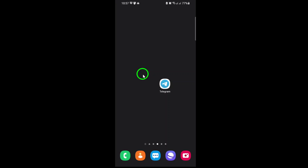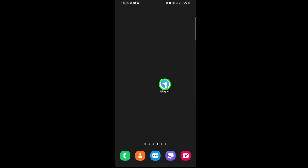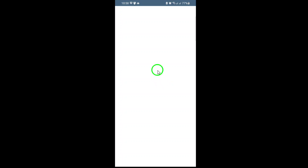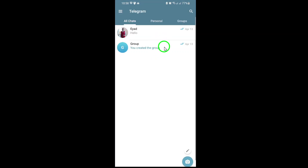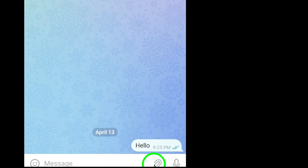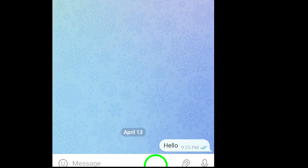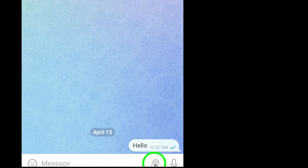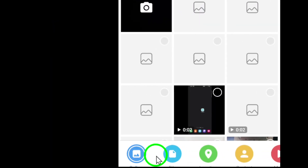First, open up your Telegram app and navigate to the chat where you want to send your photo. This could be a private conversation, a group, or even a channel. Once you're in the chat, look for the paperclip icon — this is the attachment button, usually found at the bottom of your screen next to the message box.